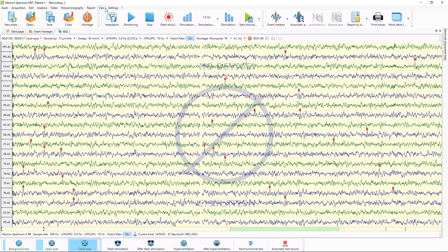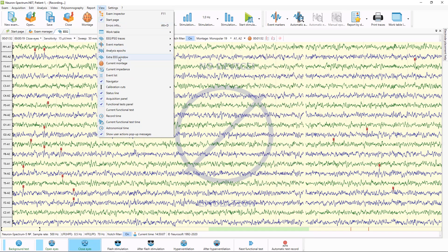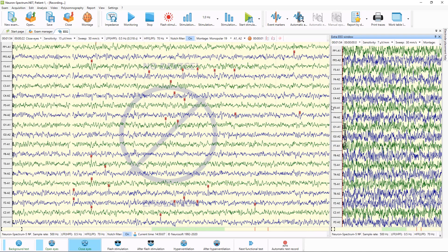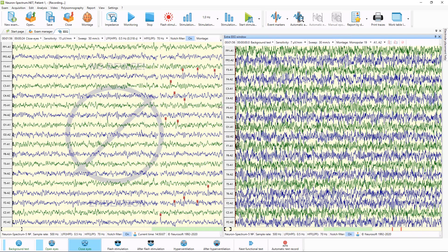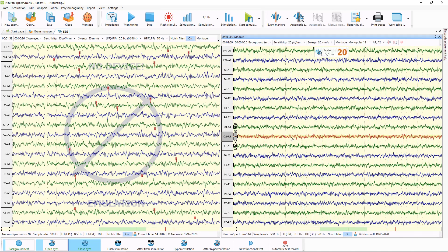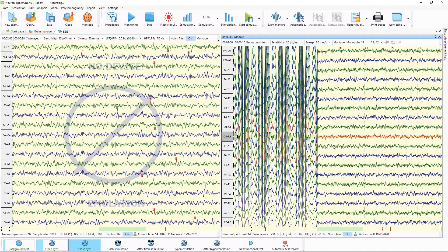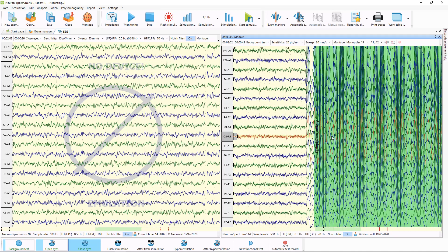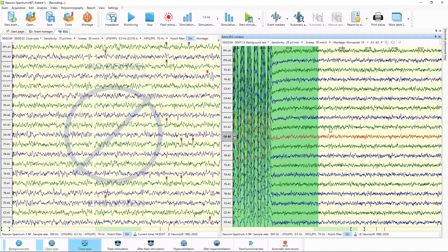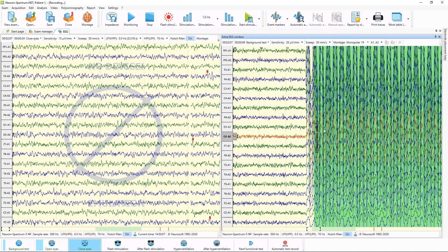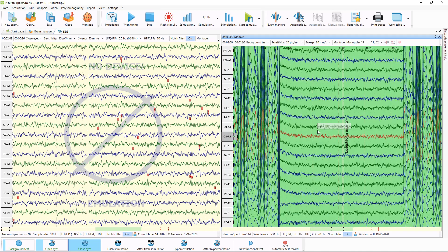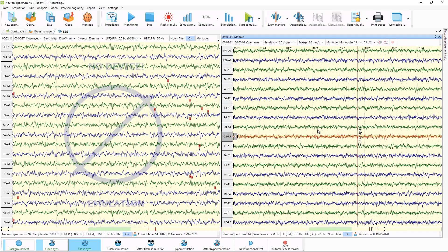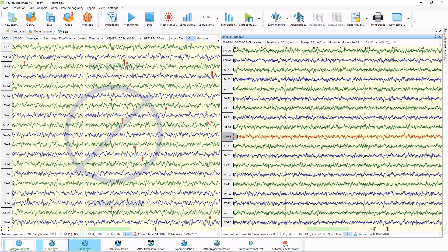During the acquisition, using the extra EEG window, you can review already recorded part of the traces. You can scroll the traces with mouse wheel. You can see it's epileptiform activity, which was marked automatically by the software. This is our functional tests, open and close eyes.